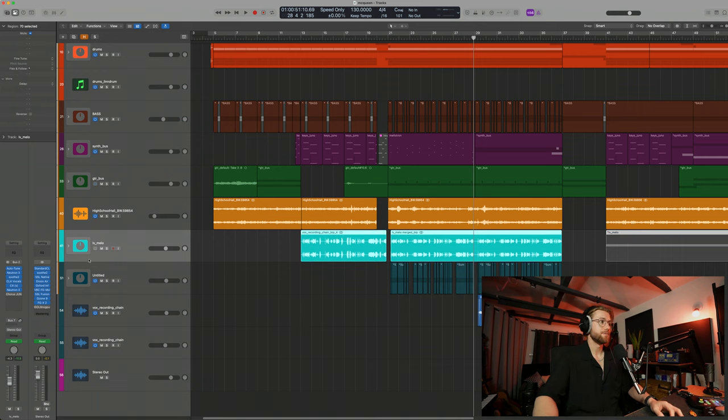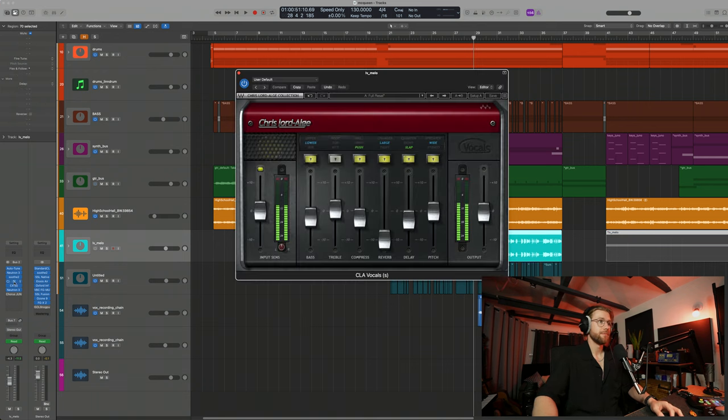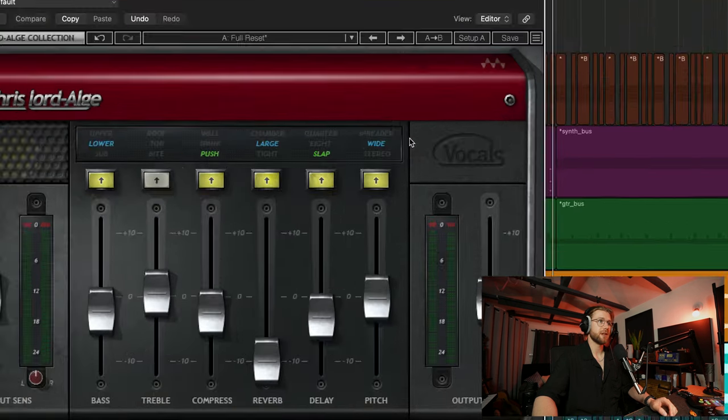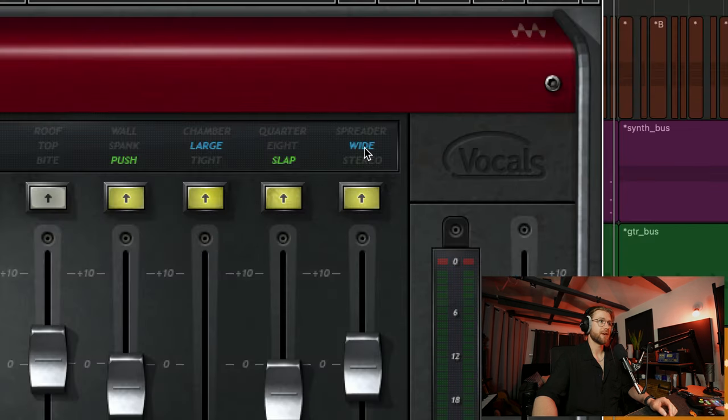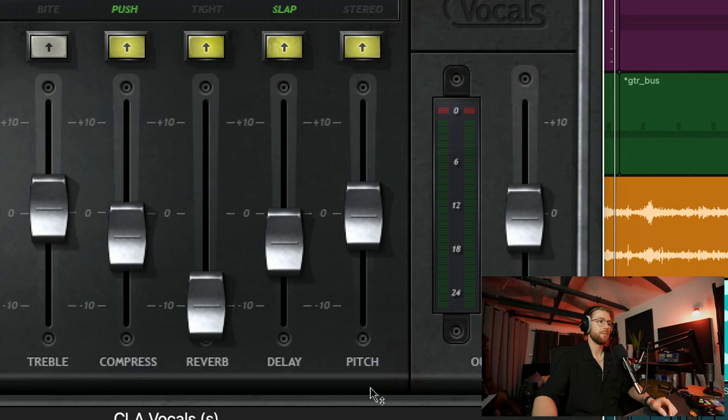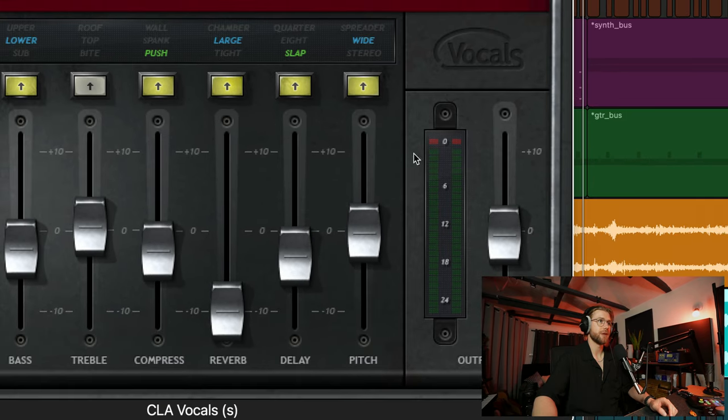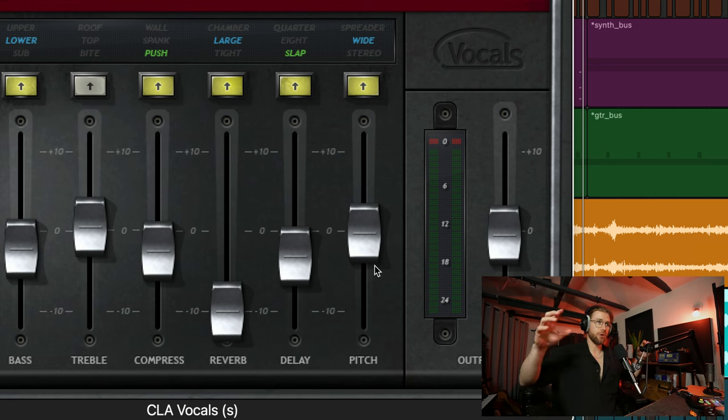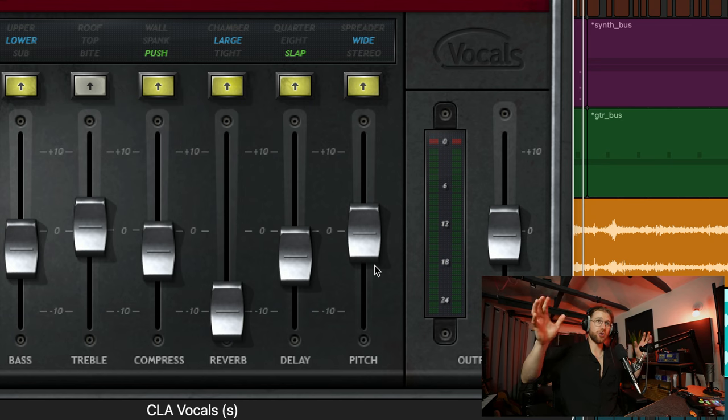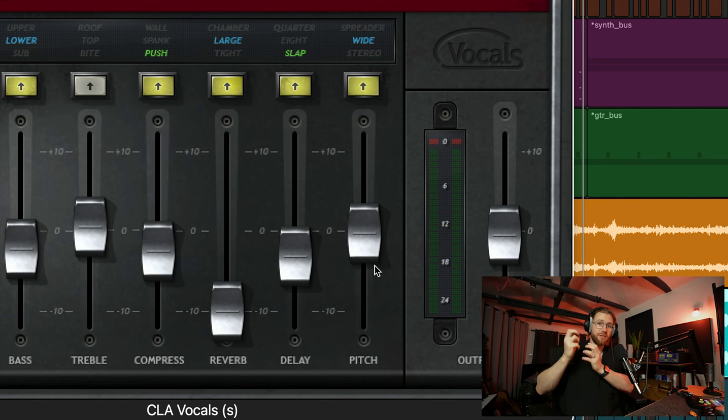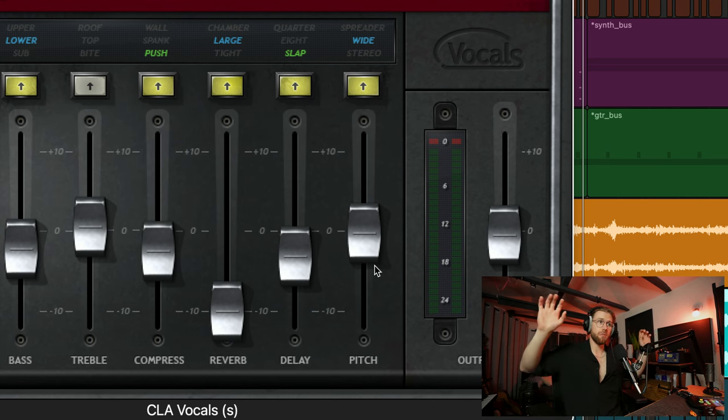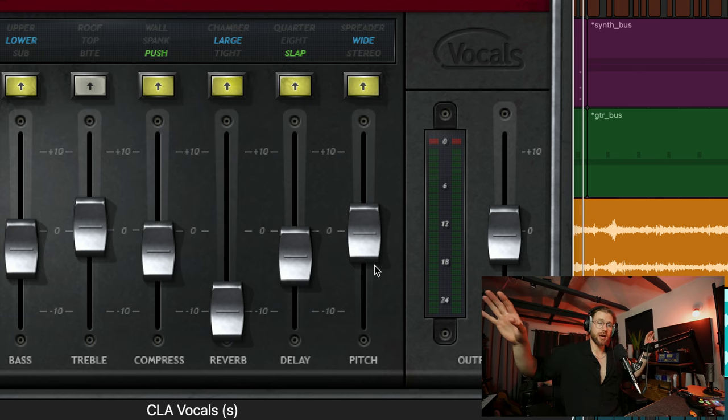The effect in question is this one here. It's the CLA vocal plugin and it's very specifically this effect here, the wide effect on the pitch section just there. See that? This little fader here. What this is, this is a chorus essentially and what chorus does is it slightly phases the signal and you can spread the chorus effect out so you can make it sound super wide.